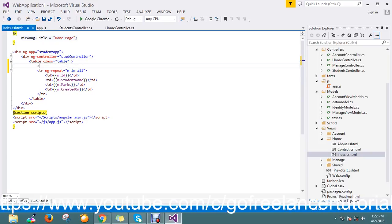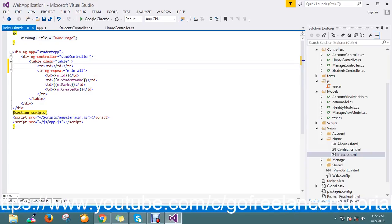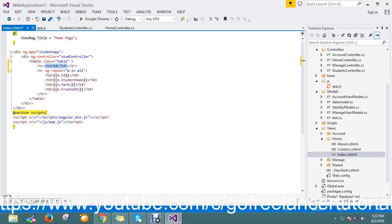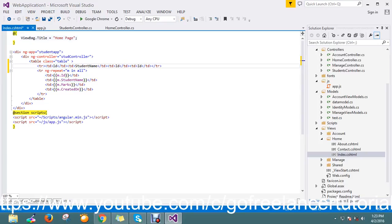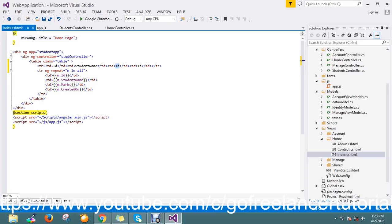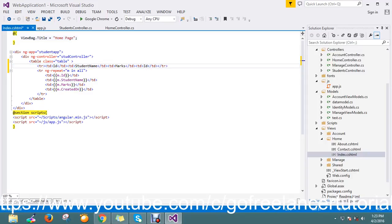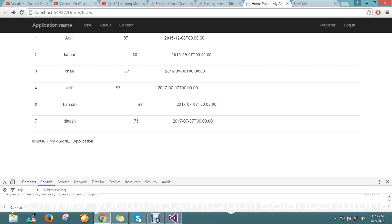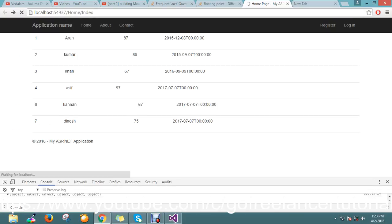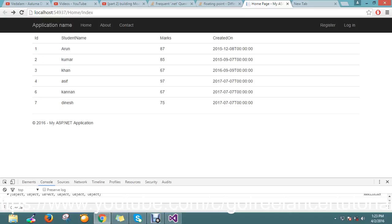Here I just go and add my header of the table. Okay, first is ID, so likewise I just copy paste whole stuff. Student name, marks, create date.